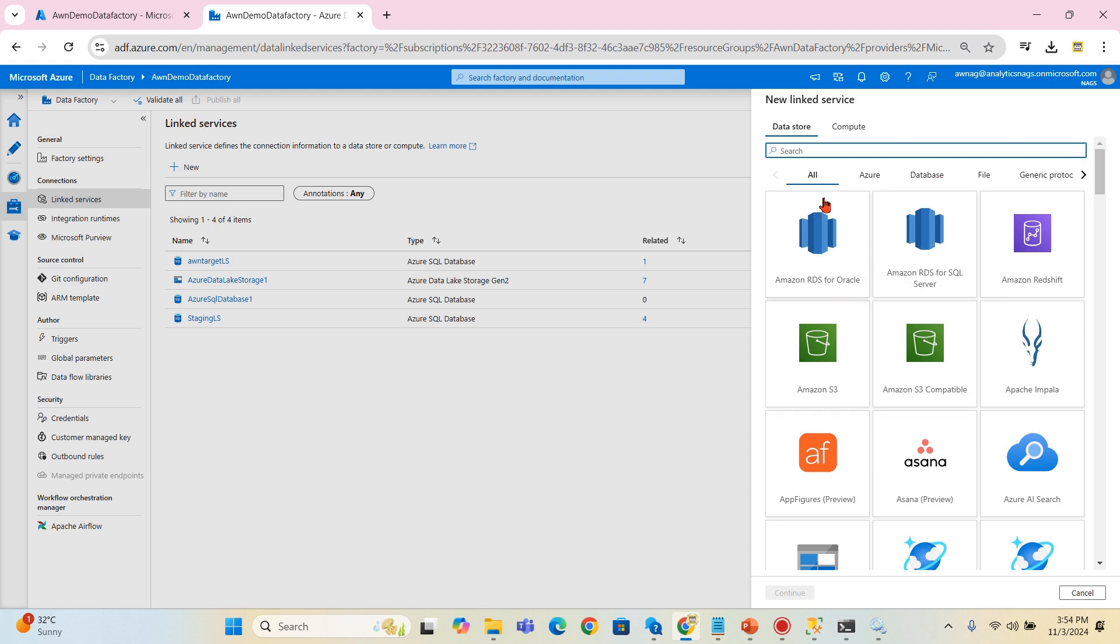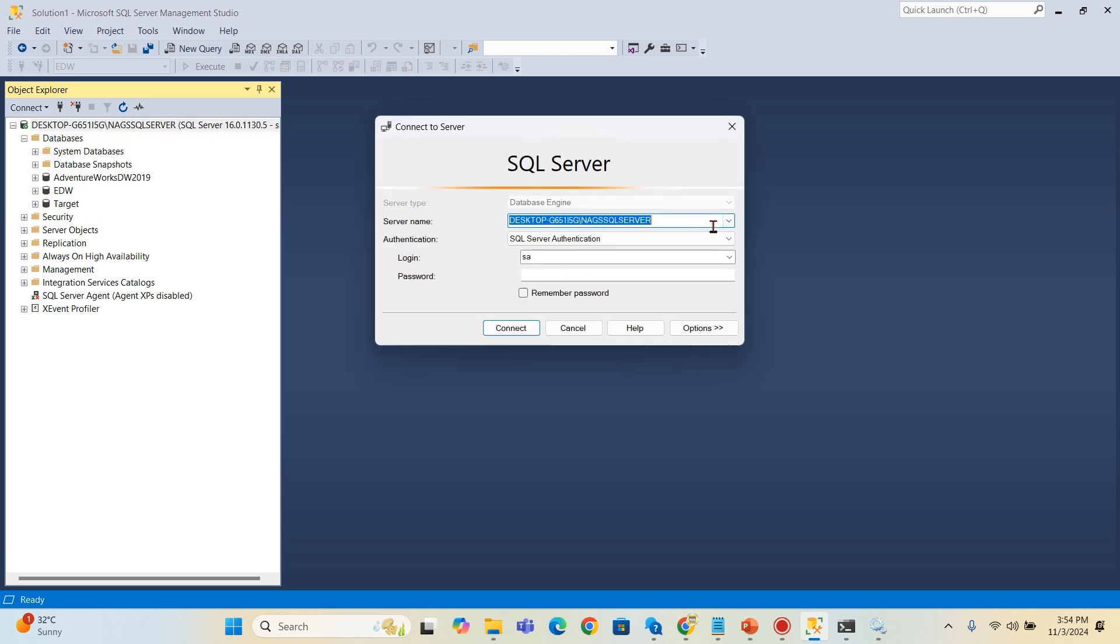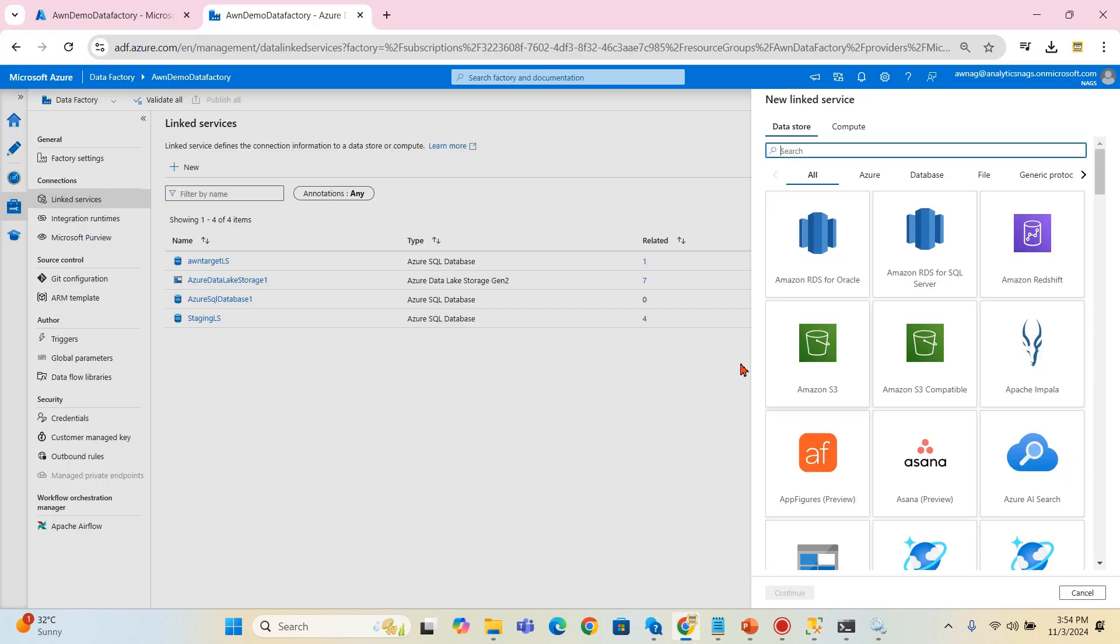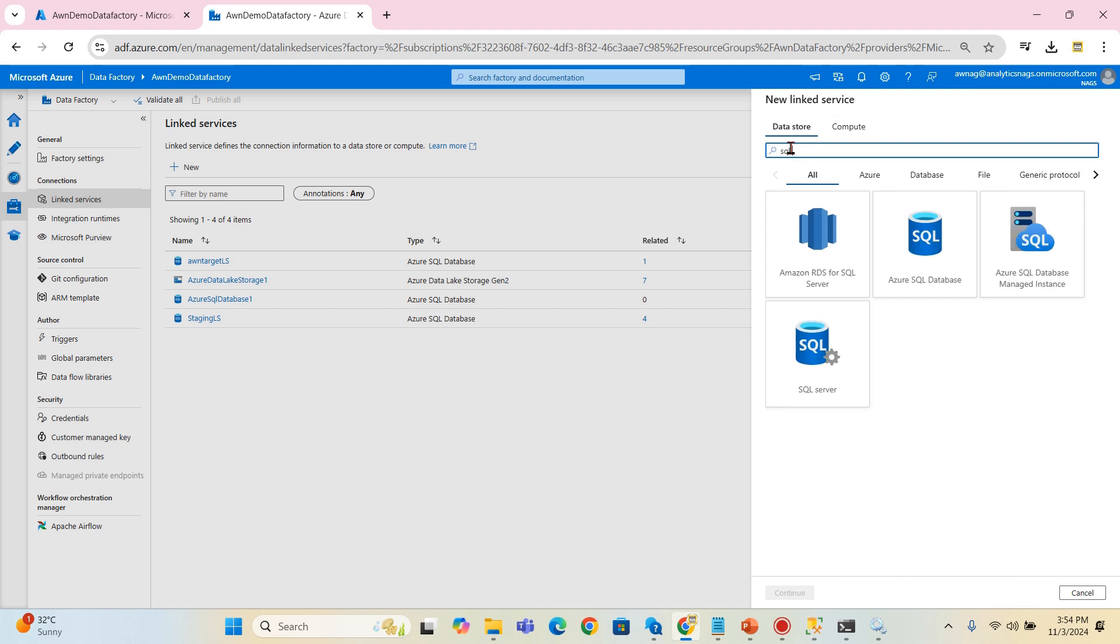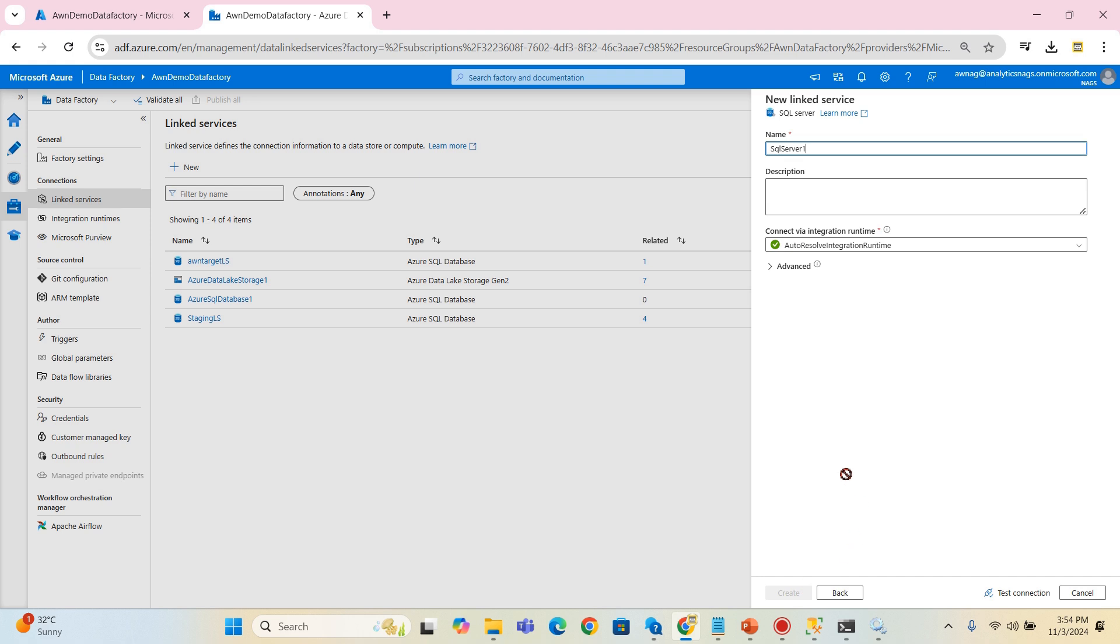Using this now we can quickly connect to our on-premise SQL Server. On-premise SQL Server is here. Let me copy the server name. This is my server name and I'm using SQL authentication for it.